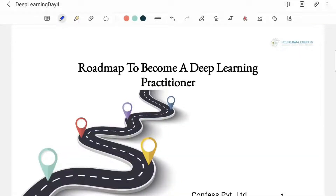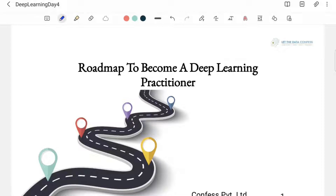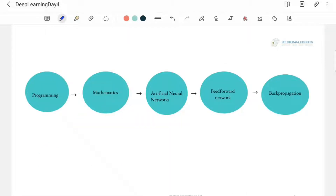Welcome to the Day 4 session. Today we are going to learn about the roadmap you need to follow to become a deep learning practitioner or deep learning engineer. So far we have discussed neural networks and use case studies, but if you want to get a job as a deep learning engineer, there is a specific order in which you should learn things.